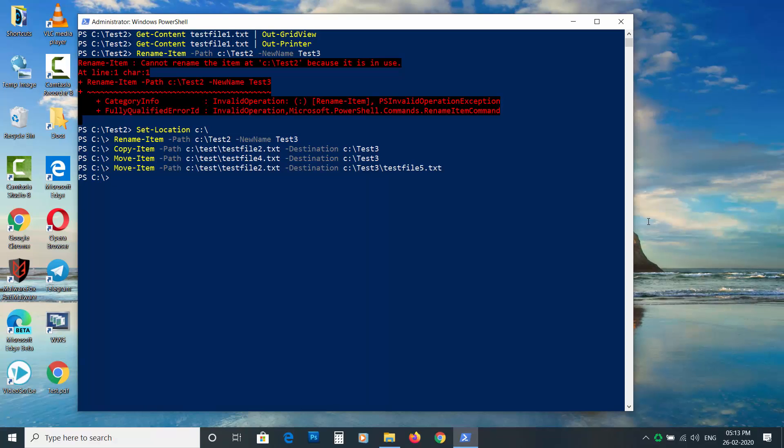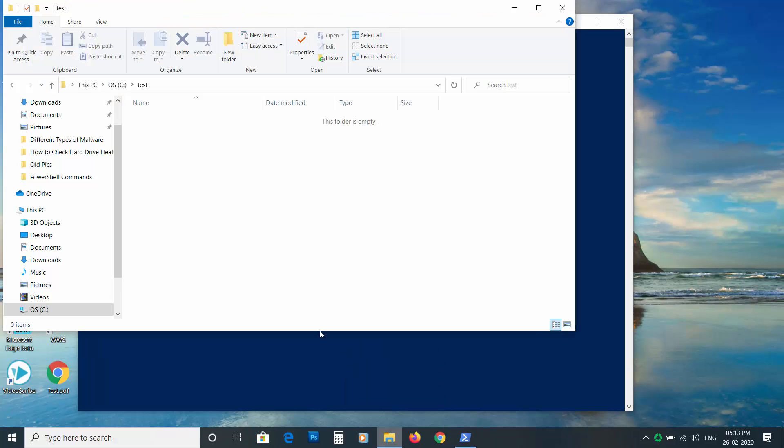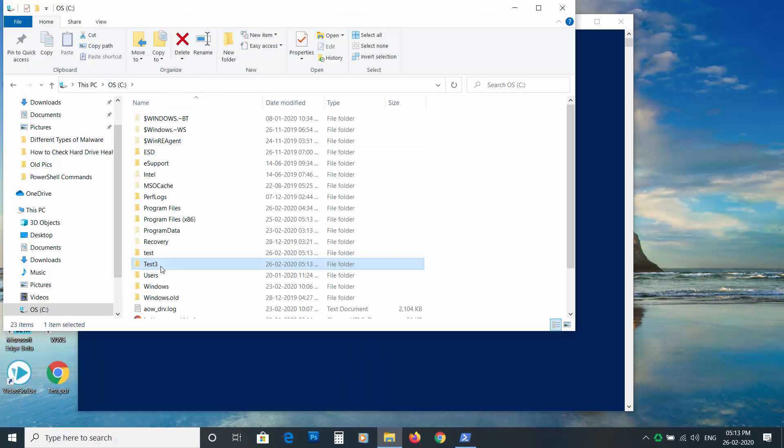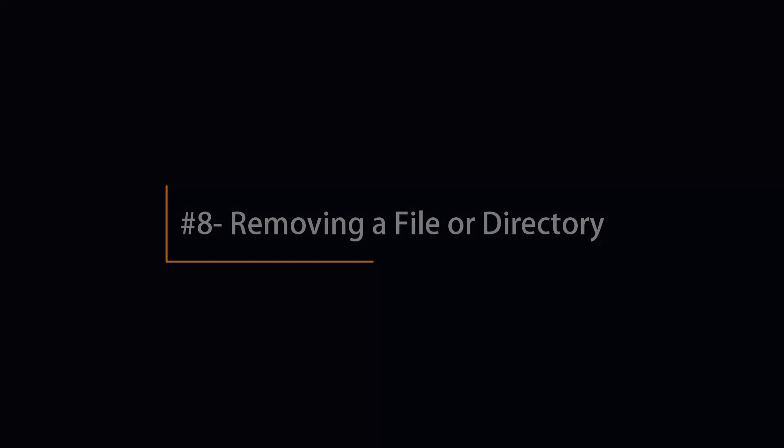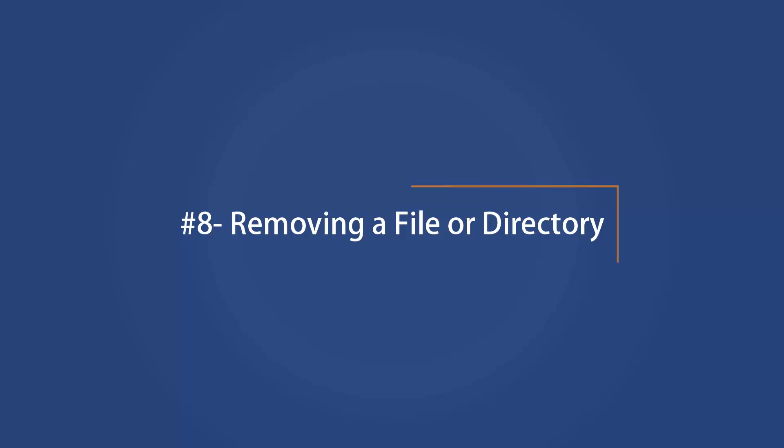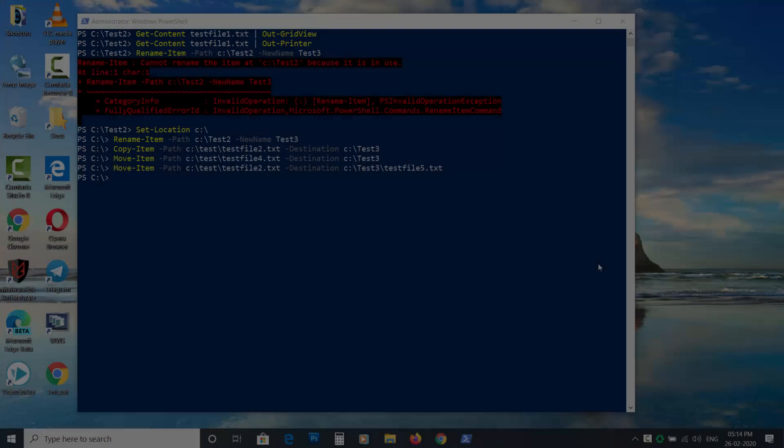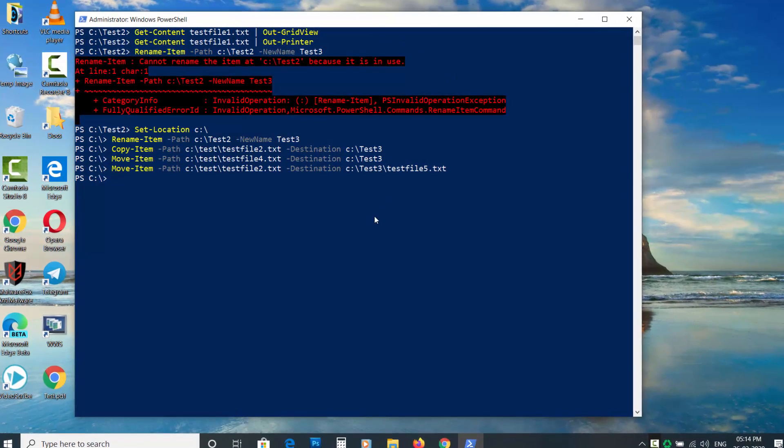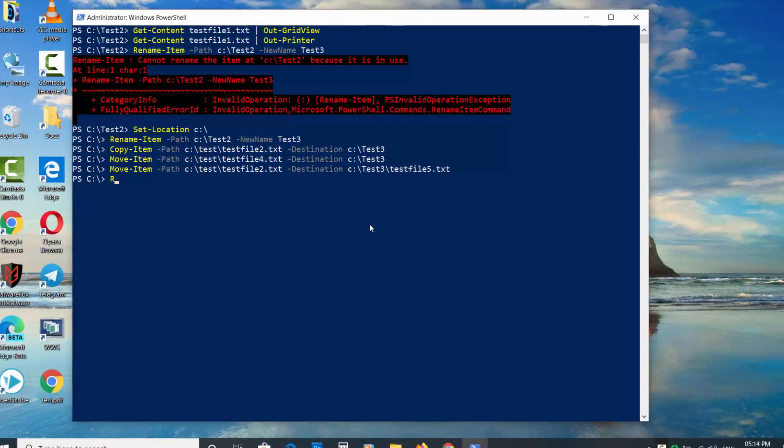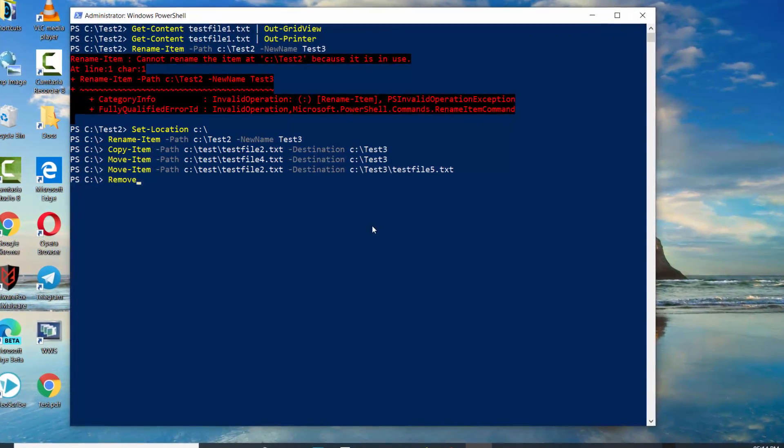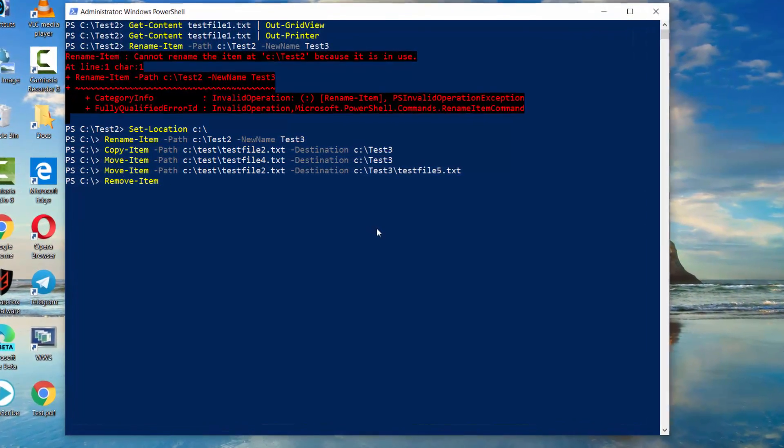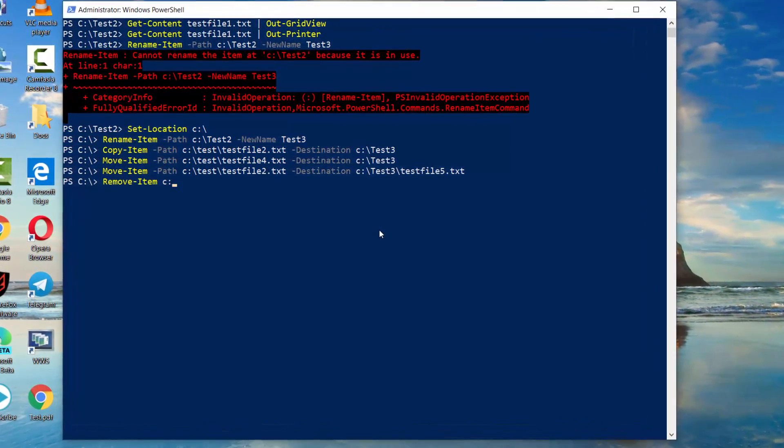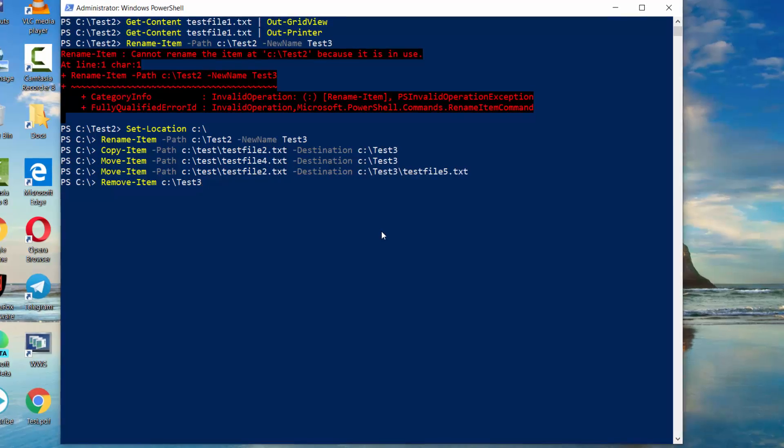Removing a file or directory. To remove an item, type Remove-Item space then file or directory name.